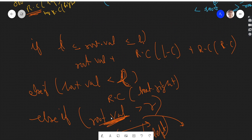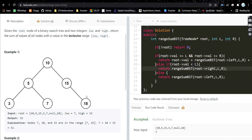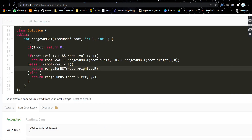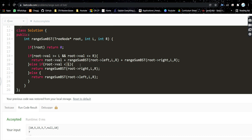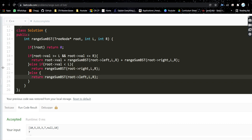Now let's see the code. If you understood the approach, the code is very simple. First, if the root is null, return zero — there's nothing in the tree. Otherwise, if the root value lies in the range, add the root value and do both the left and right recursive calls. If the root value is less than low, all nodes in the left subtree are also less than low, so there's no point doing the left call — just do the right call. In the else case, do the left call only.